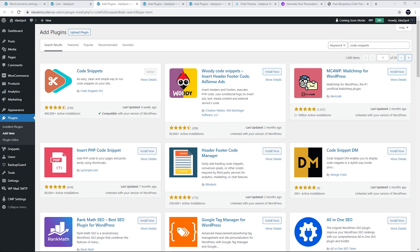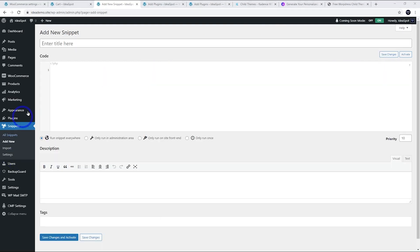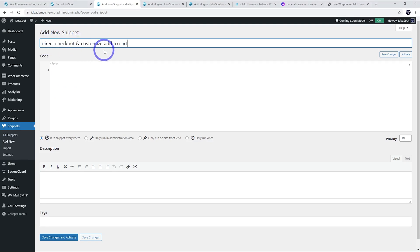Just go ahead and search for Code Snippets, install and activate that one. I've already done that. Once you've done that, you'll have snippets down there. I'm going to add a new snippet. I'm going to call this snippet direct checkout and customize add to cart.